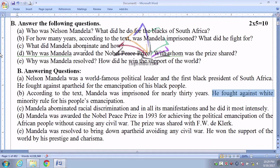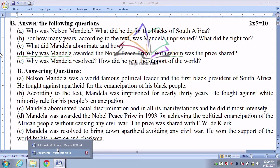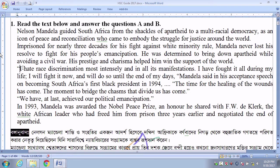Number 3: What did Mandela abominate and how? The answer is: Mandela abominated racial discrimination and all its manifestations, and he did it most intensely. Abominate means hate. Going back to the passage: 'I hate racial discrimination most intensely and in all its manifestations.'